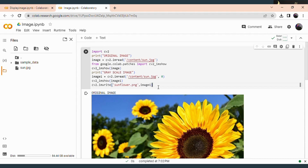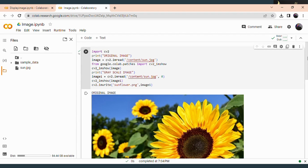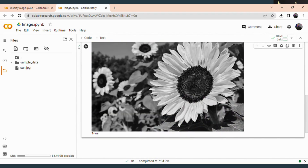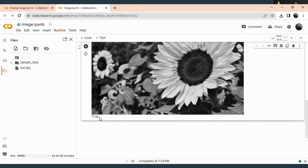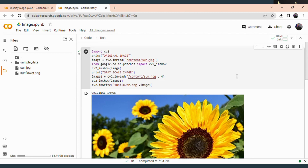So run this code again. Our original image and grayscale image are successfully executed. You can see sunflower.png which is saved into Google Colab. So I think you will get an idea on how to convert an image into a grayscale image. You can easily convert a color image into a grayscale image.